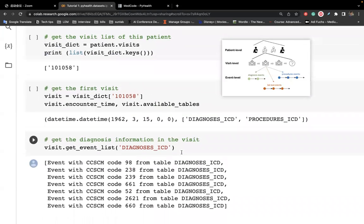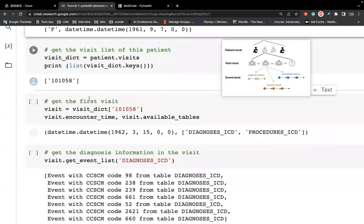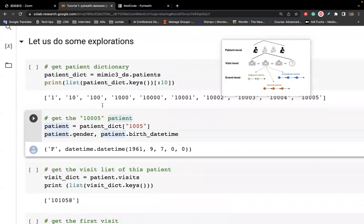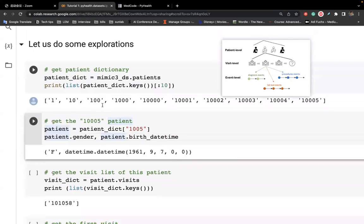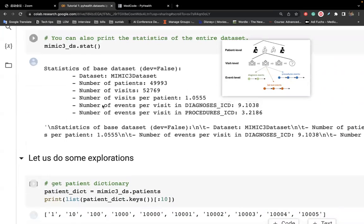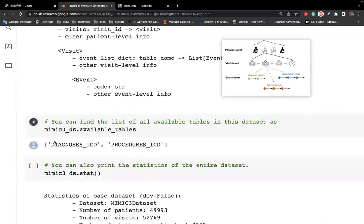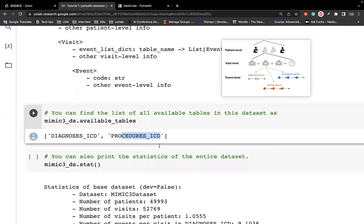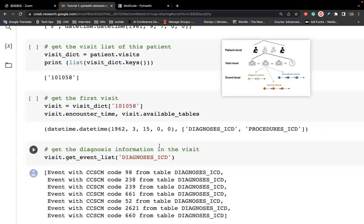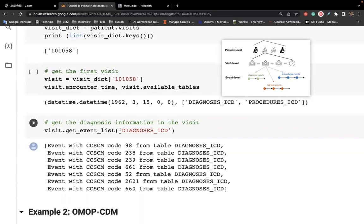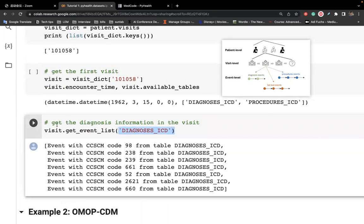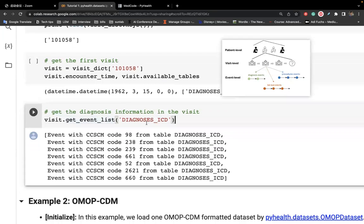And we also got, in this dataset, we have these two tables available. So we can get the diagnosis under this visit. Basically, here are seven events available. That means under this visit, the diagnosis sequence has seven events. And you can also query other information related to the event. I will stop here.